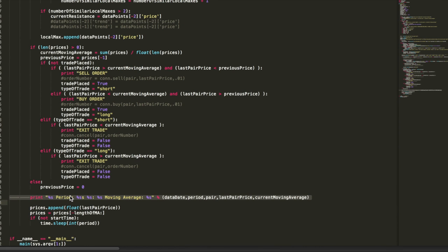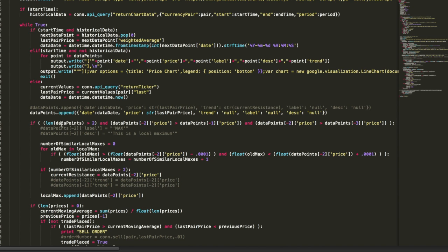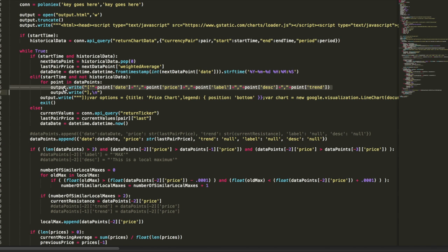So now in addition to printing out to the command line like we were before, I've got everything appended to a data point object and then writing out to the output HTML file.